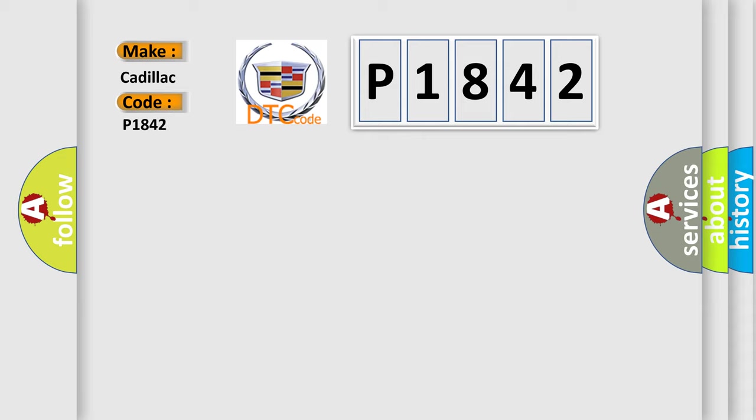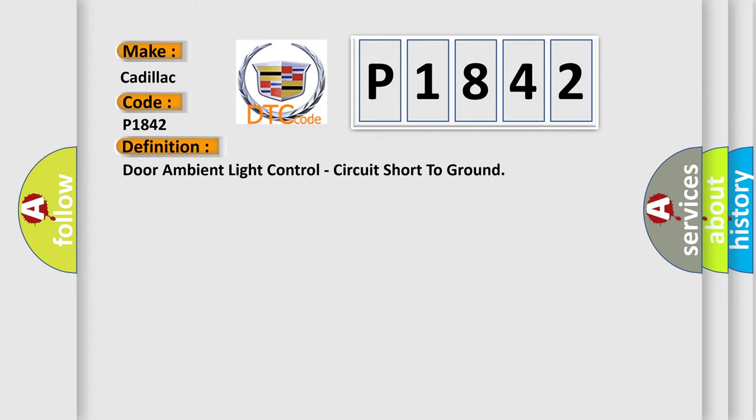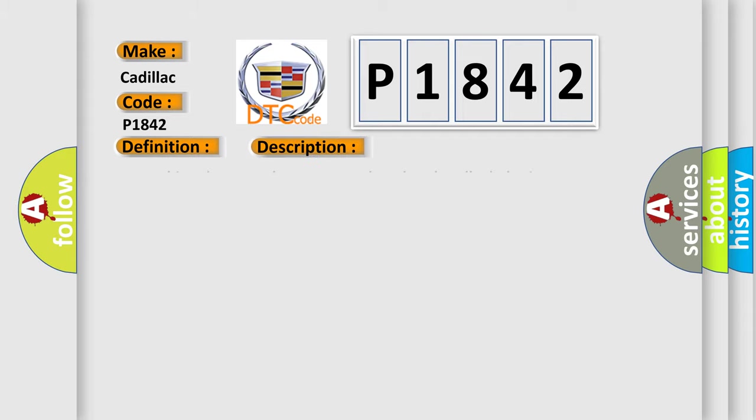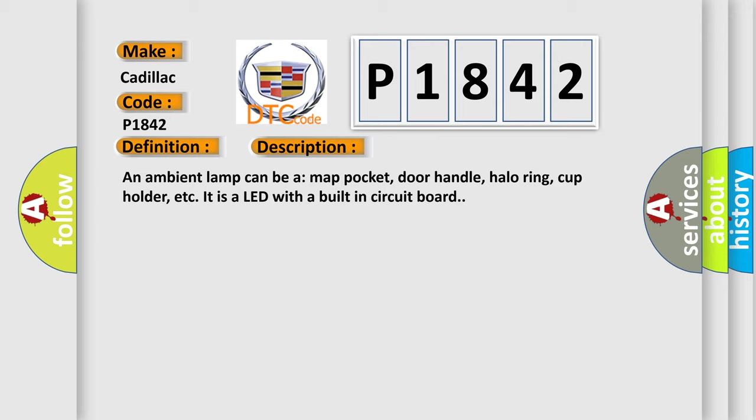The basic definition is Door ambient light control circuit short to ground. And now this is a short description of this DTC code.